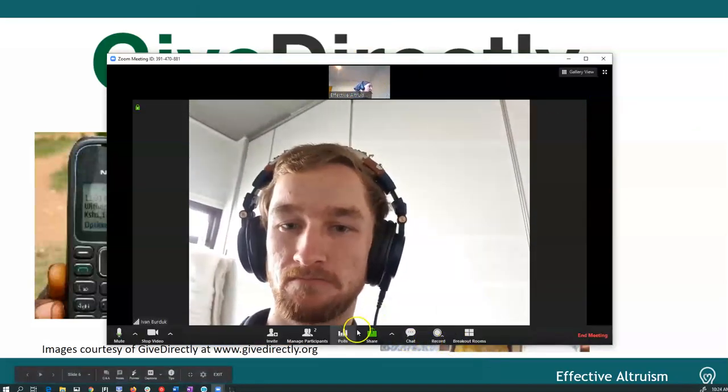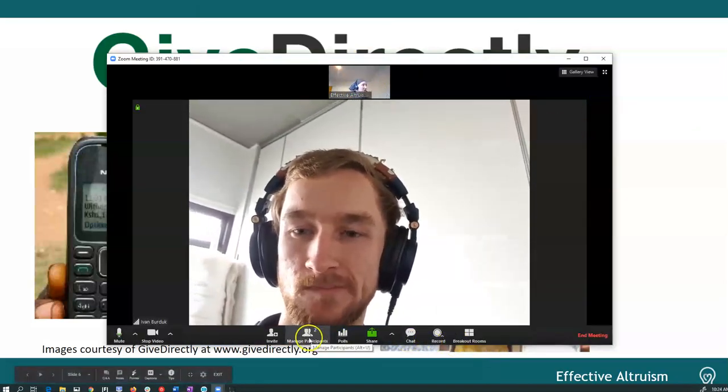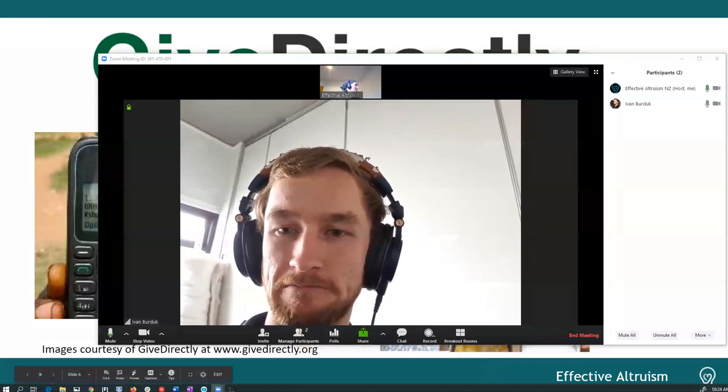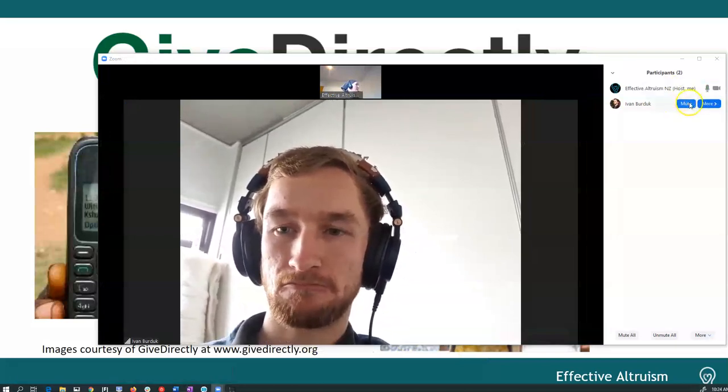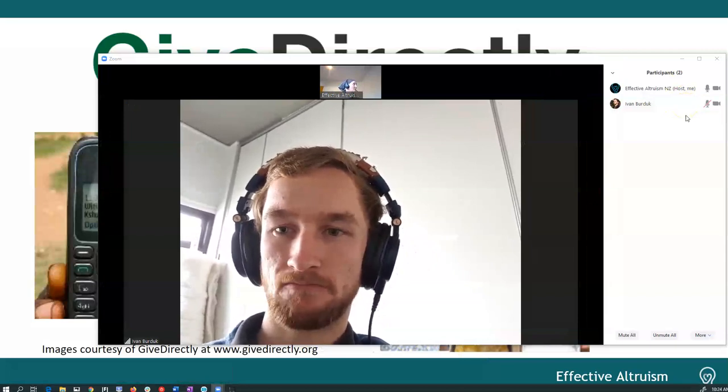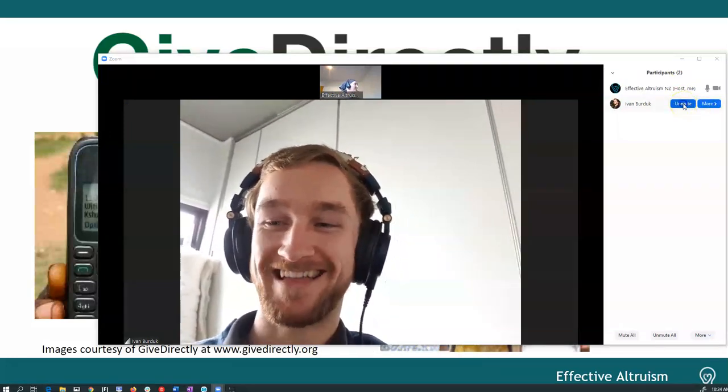There is actually little activities that you can do to manage the participants as well. For example, I can just say Ivan's talking too much and mute him. That would be mean.